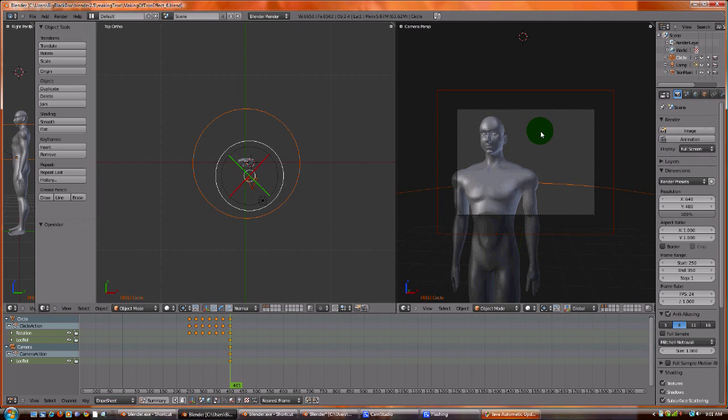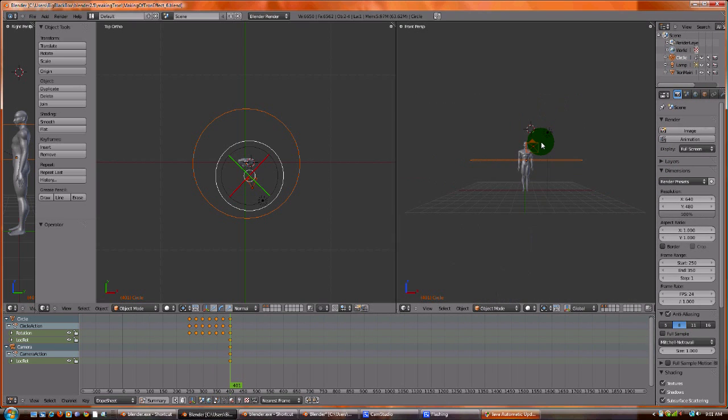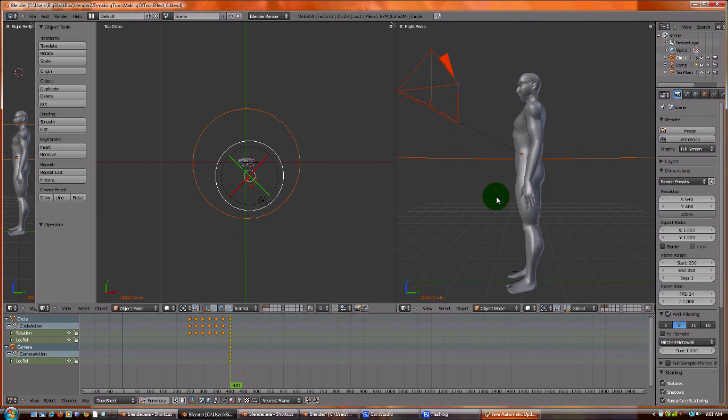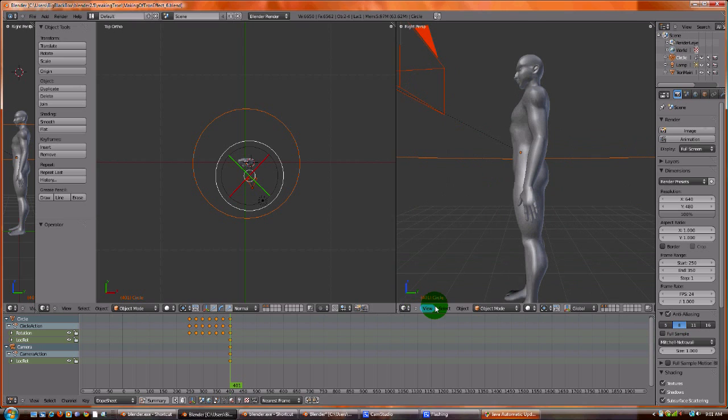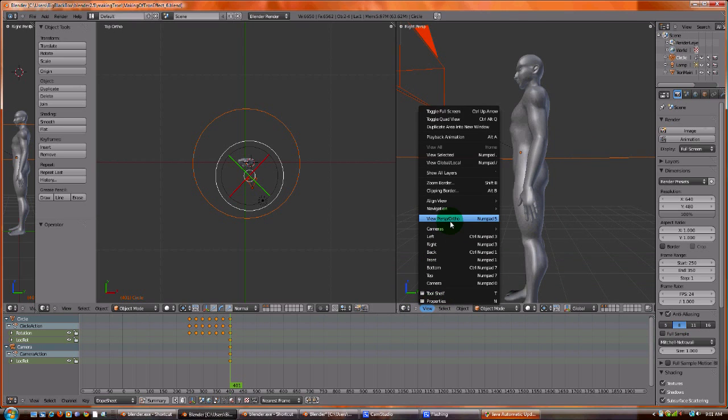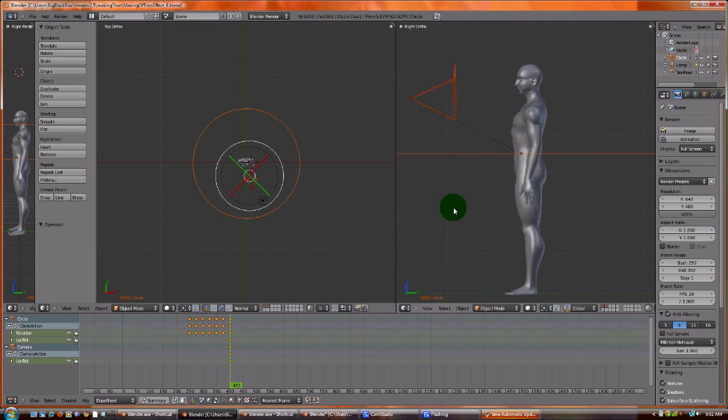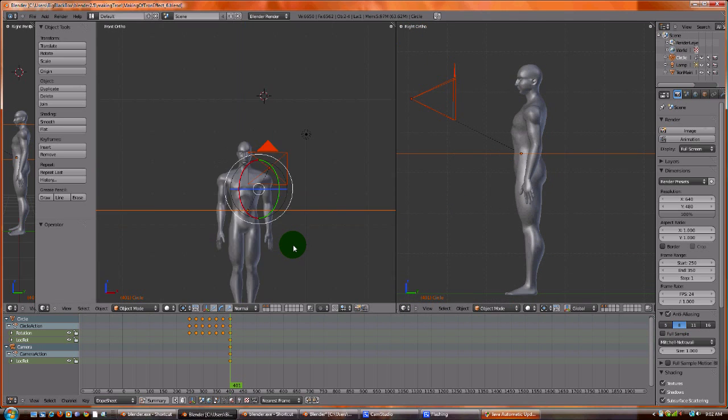What I like to do is have this on the side, like such, and we'll change the perspective, and this one on the front.